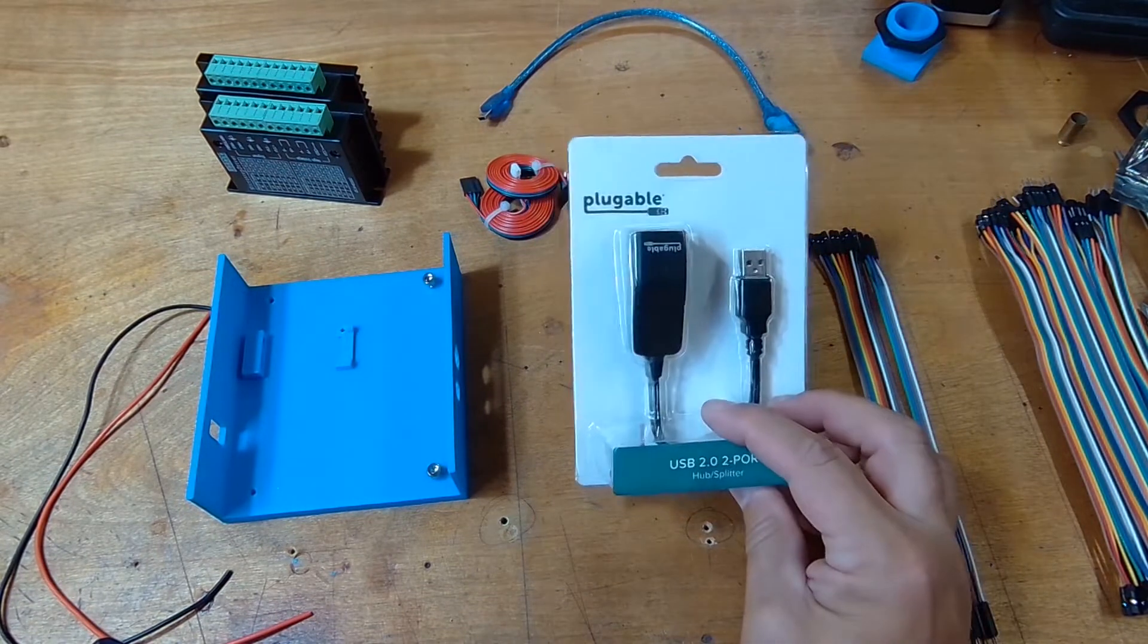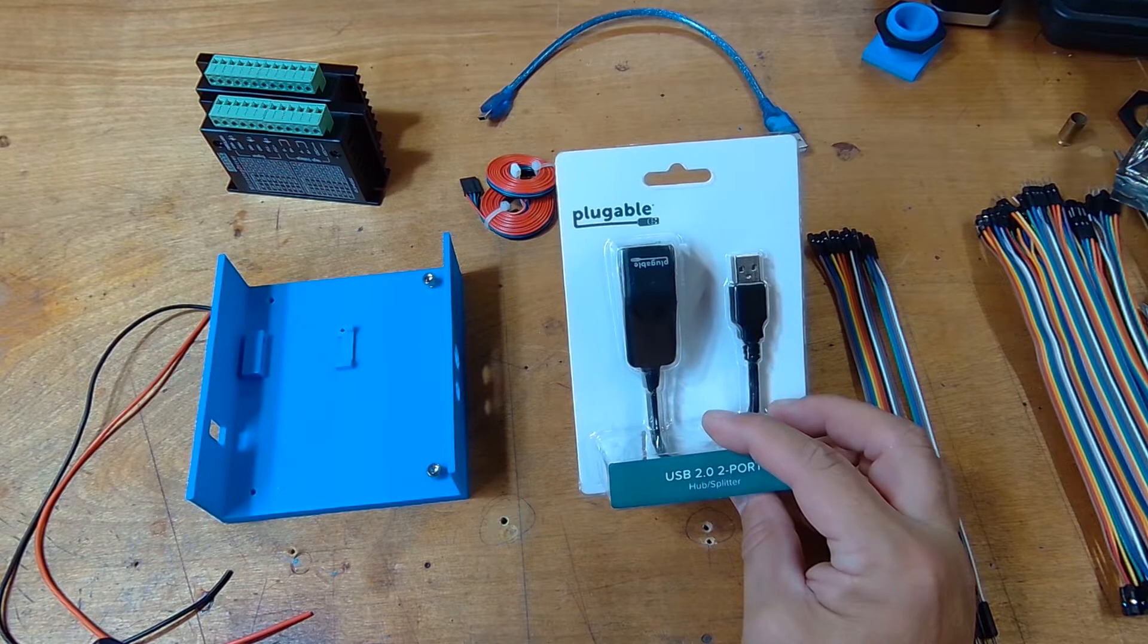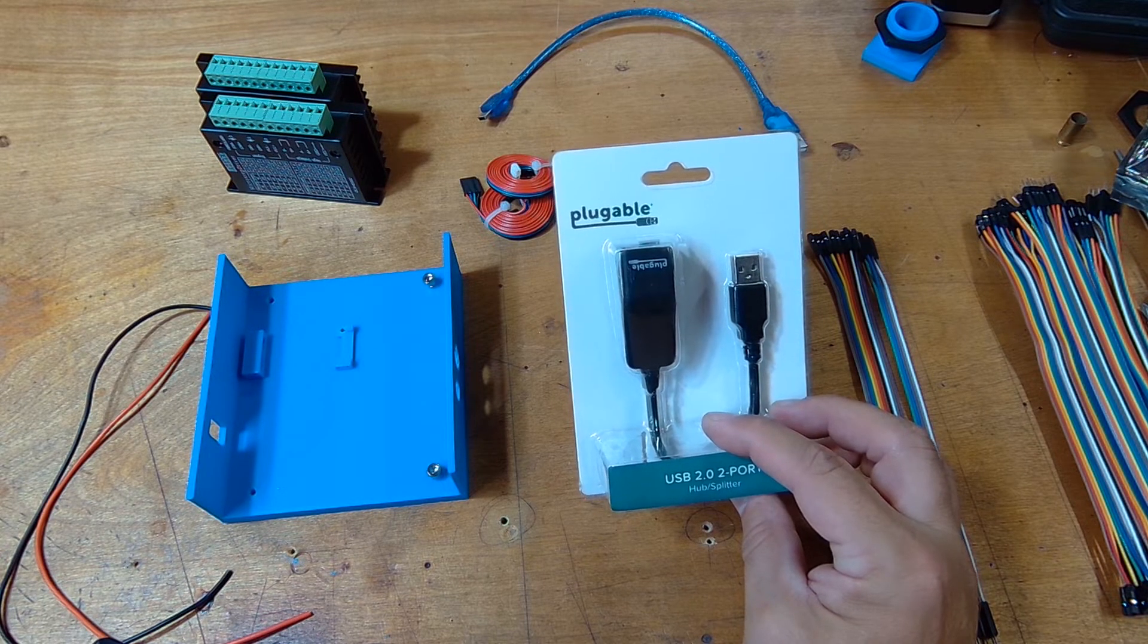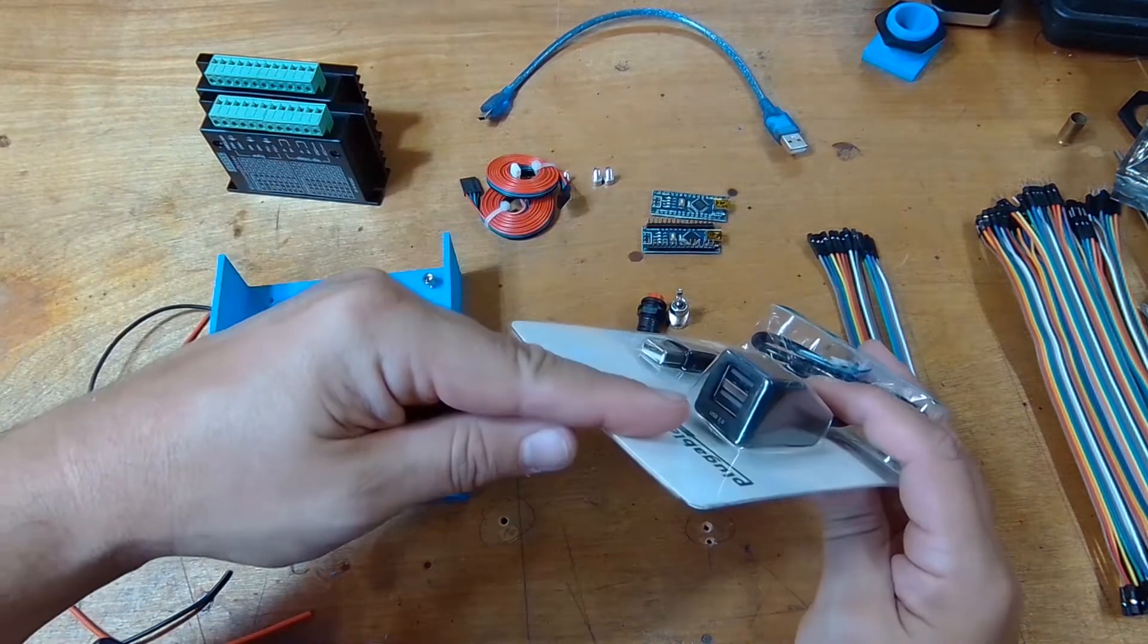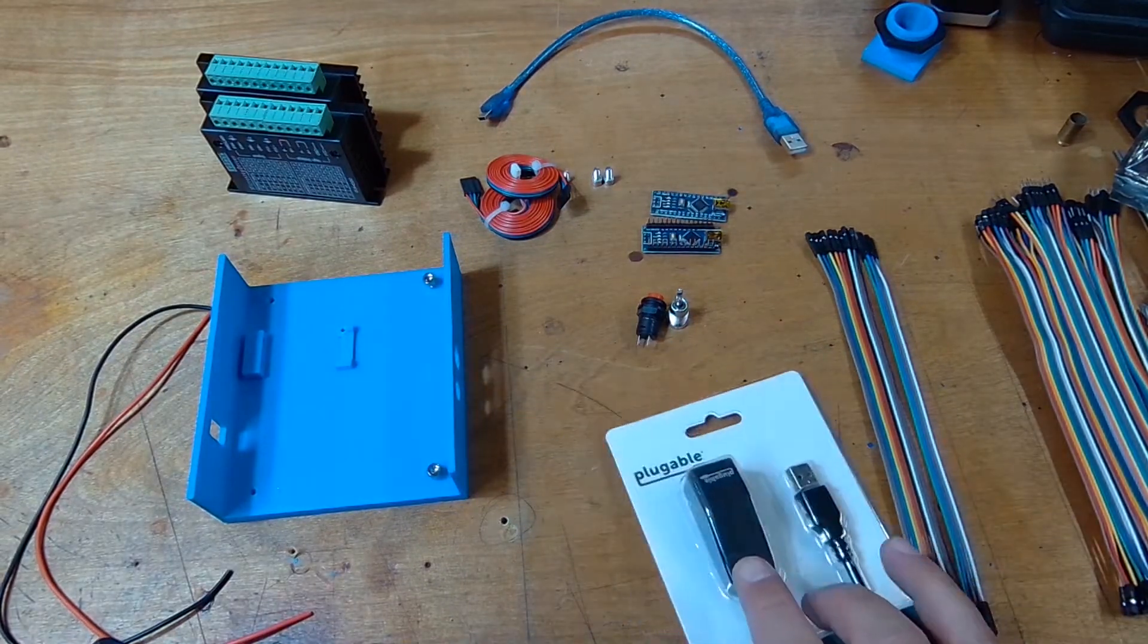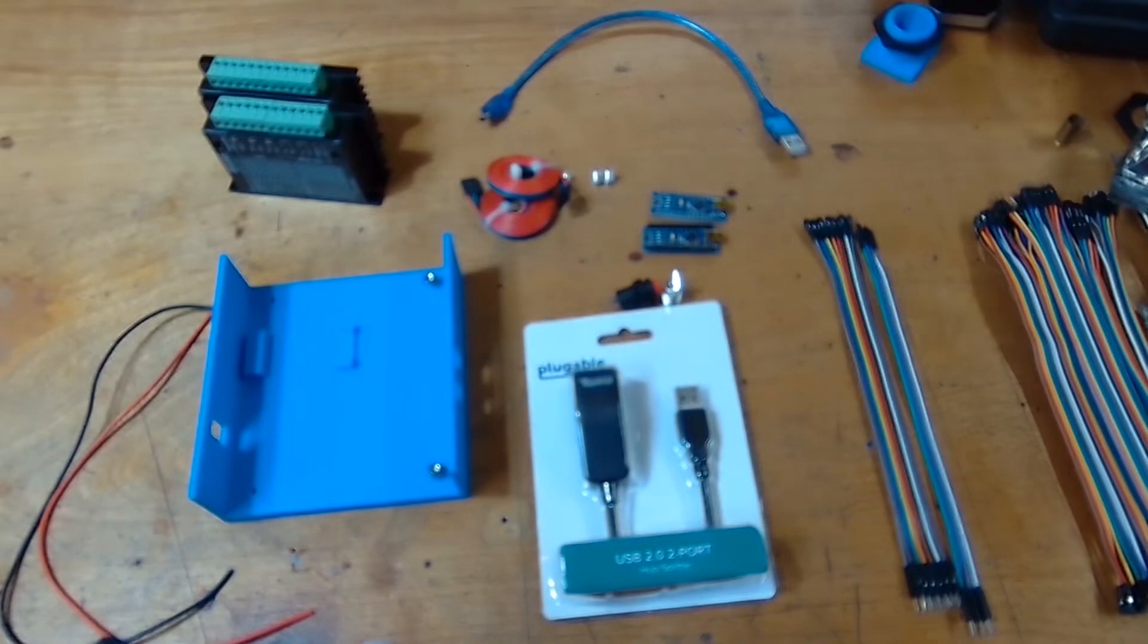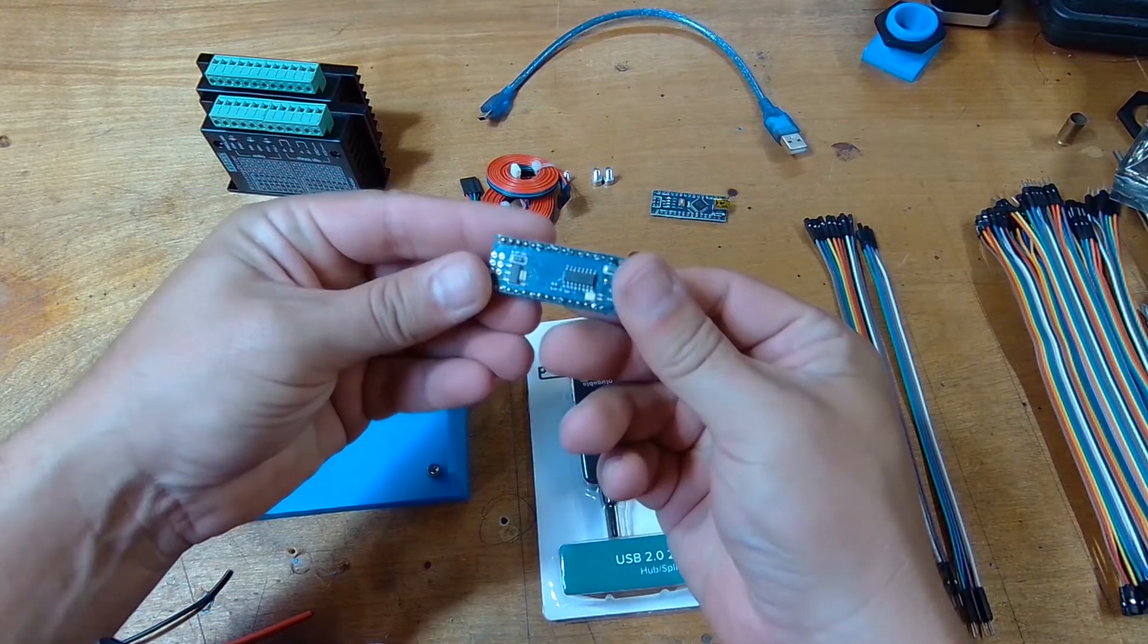We're going to have one USB cable going to the computer instead of two. One goes to the Arduino and one goes to the camera. They both plug in here and then I only have one going to the computer. A bunch of wires, and then we have the Arduino Nano here. I already soldered this one up.